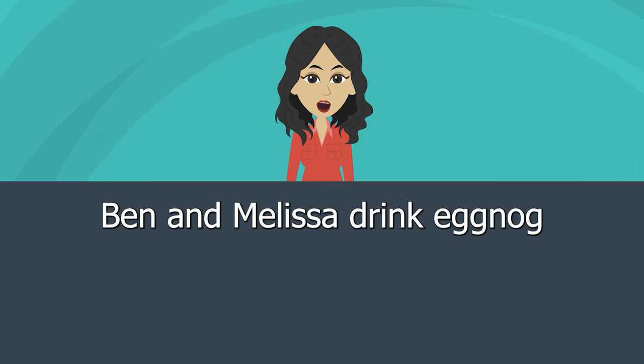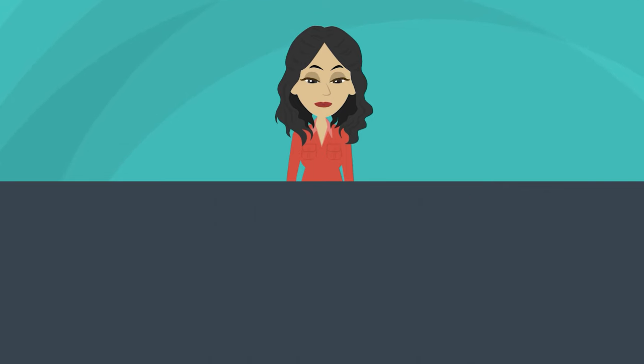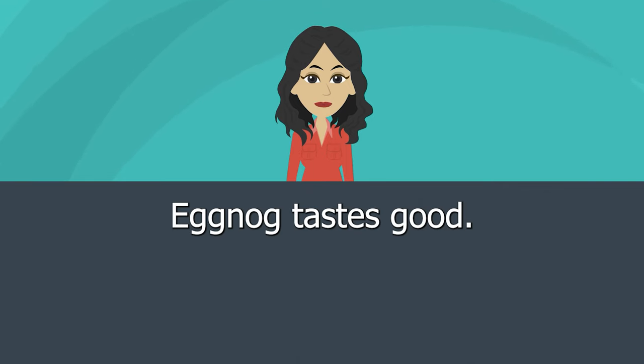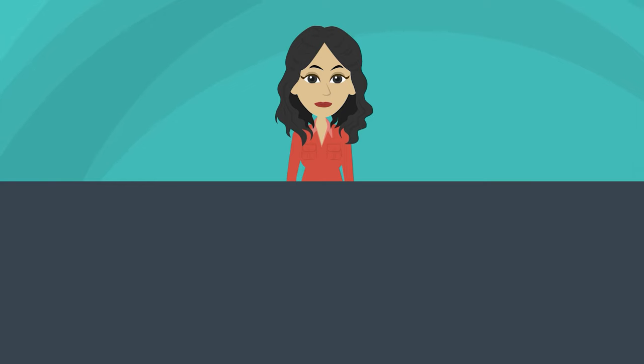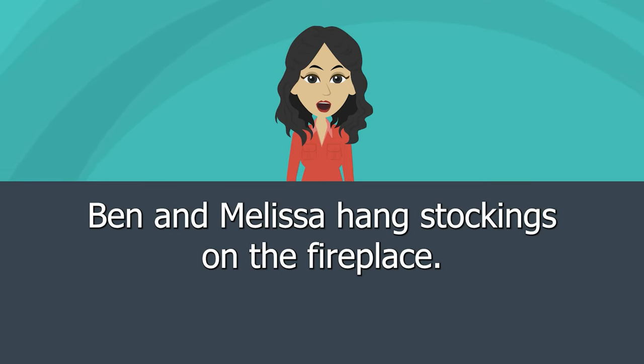Ben and Melissa drink eggnog. Eggnog tastes good. Ben and Melissa hang stockings on the fireplace.